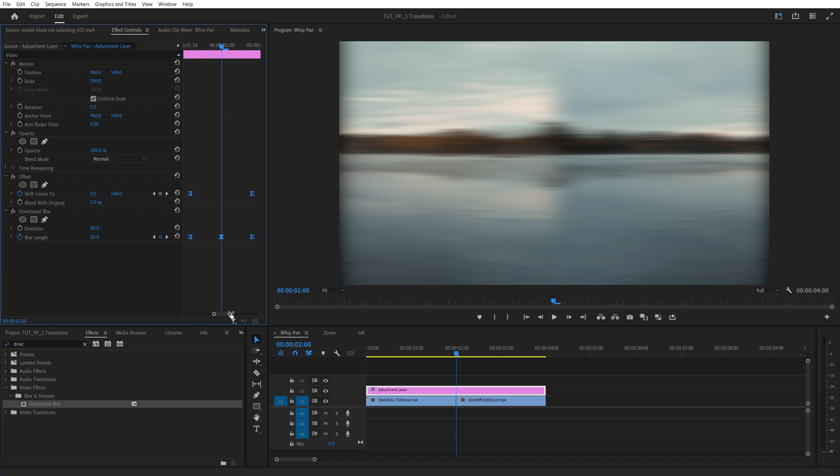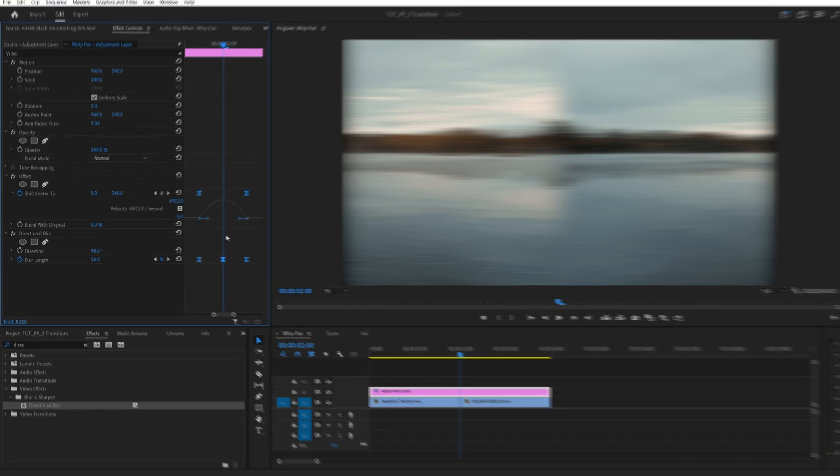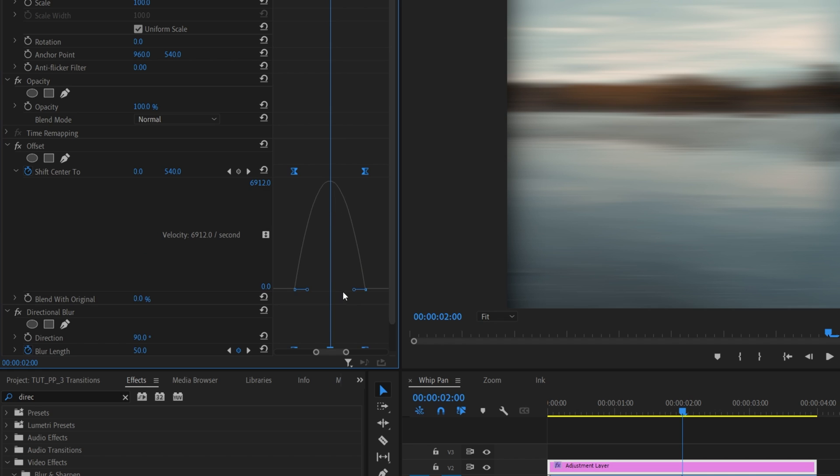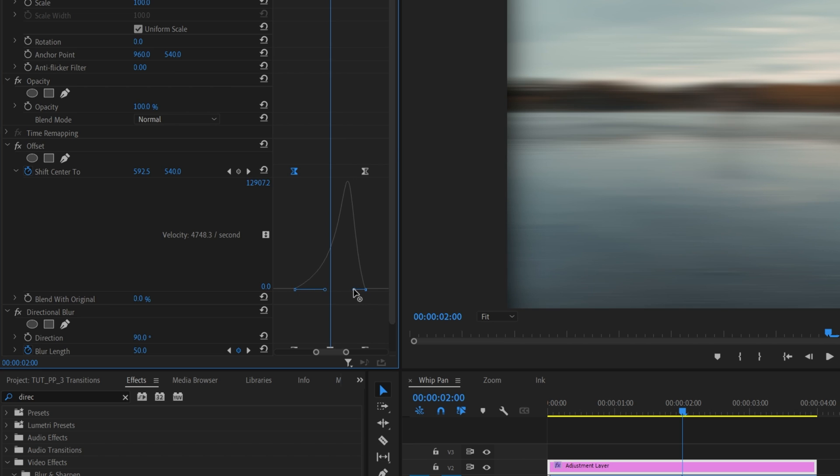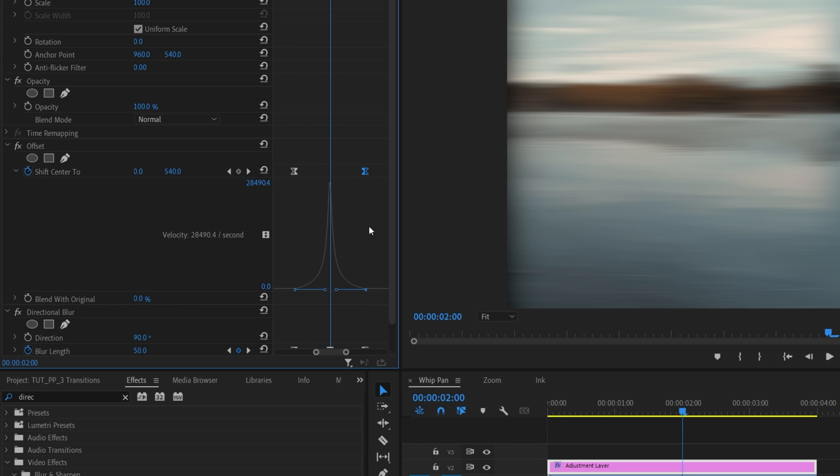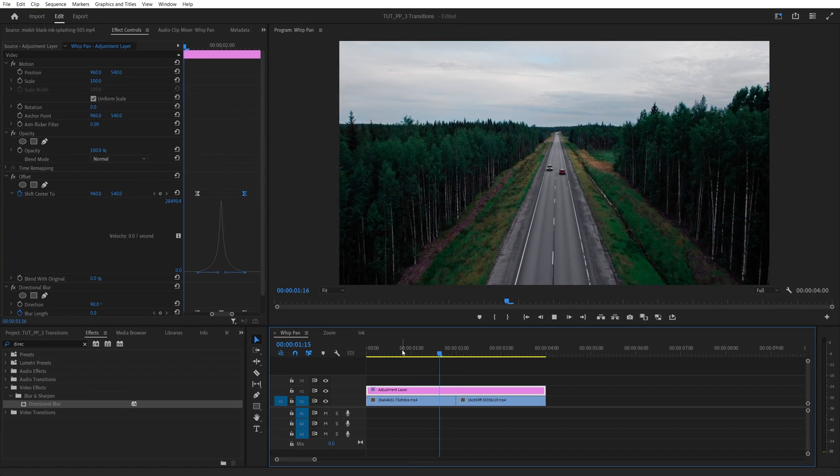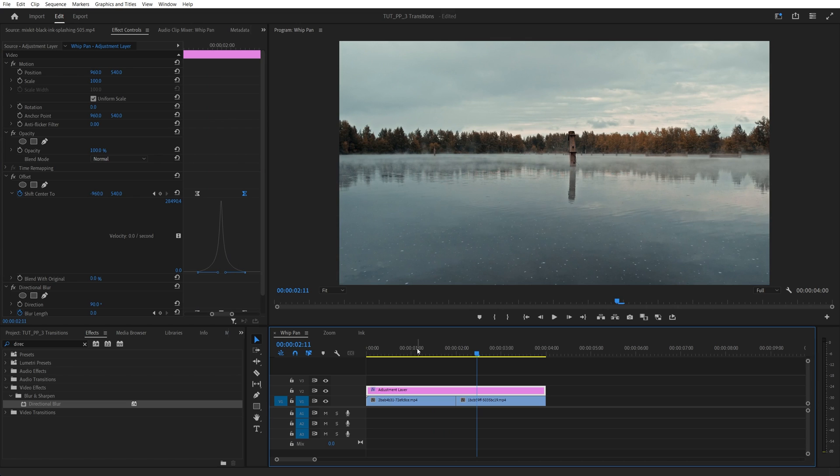Then zoom in nicely on the keyframes. Expand the arrow next to the shift center 2. Then expand the graph down so we can better focus on the keyframes. Then as we select any of the keyframes, we will see the tiny blue handles. And we're going to drag this first blue handle to the right almost all the way. And then the second blue handle to the left almost all the way. So here's our graph. And now if you do the preview, we should have very smooth whip and transition.